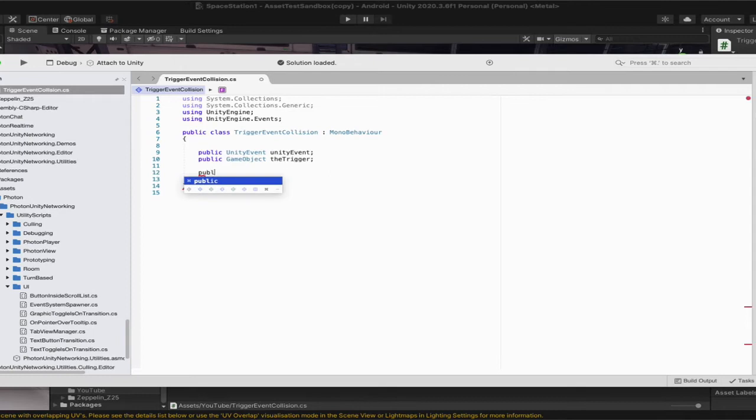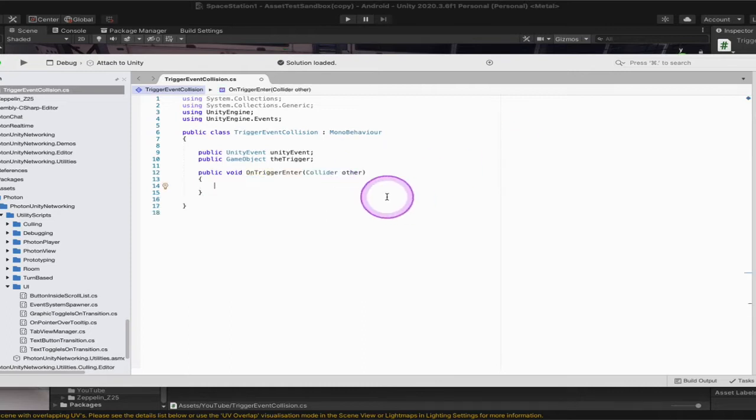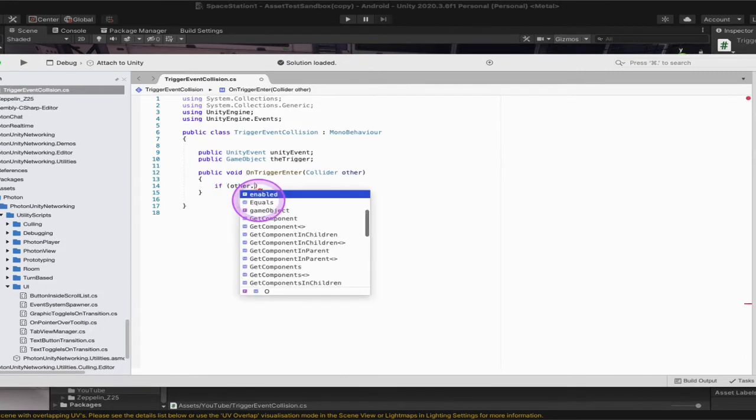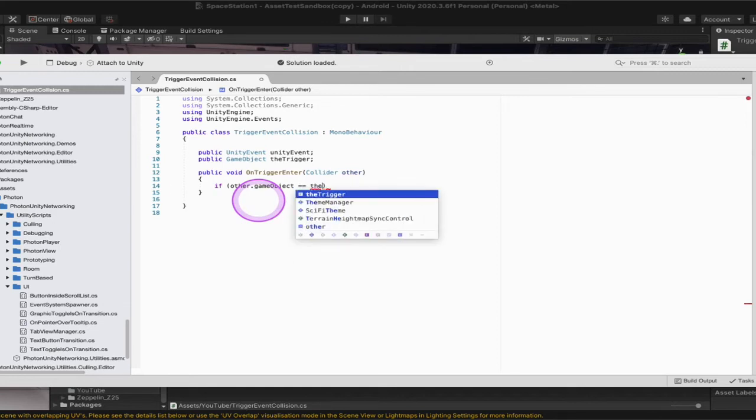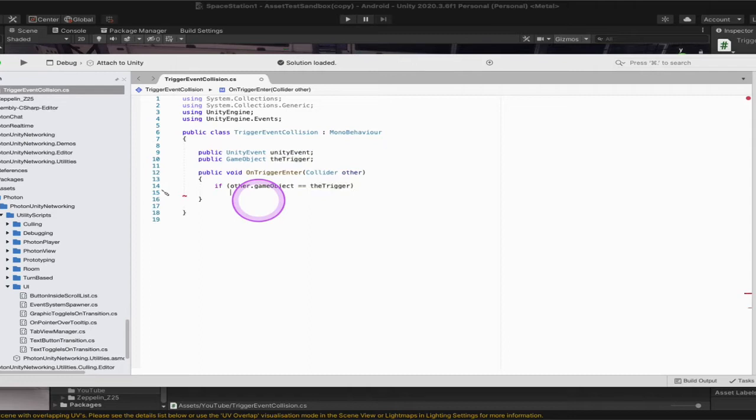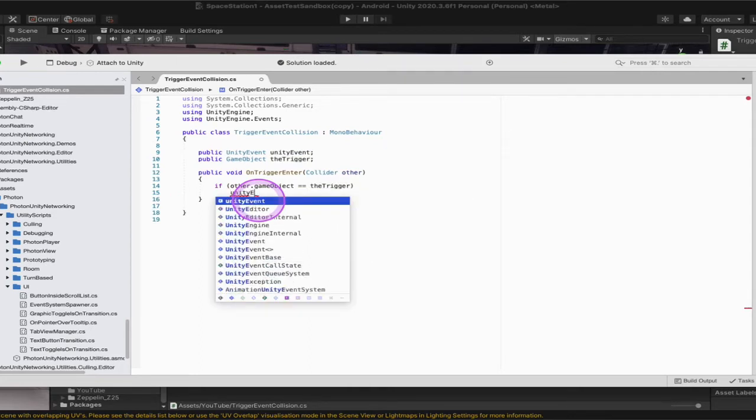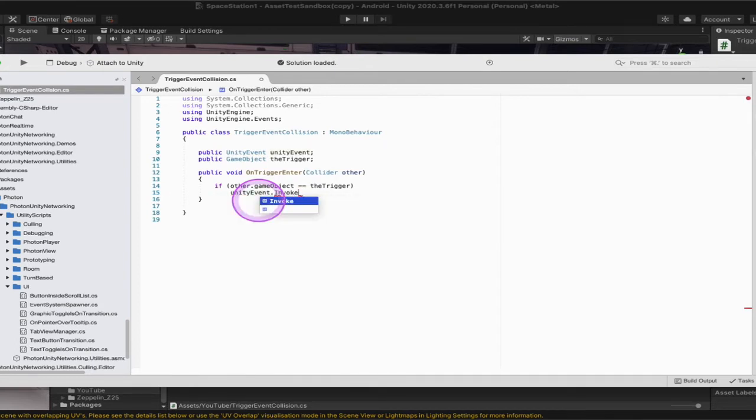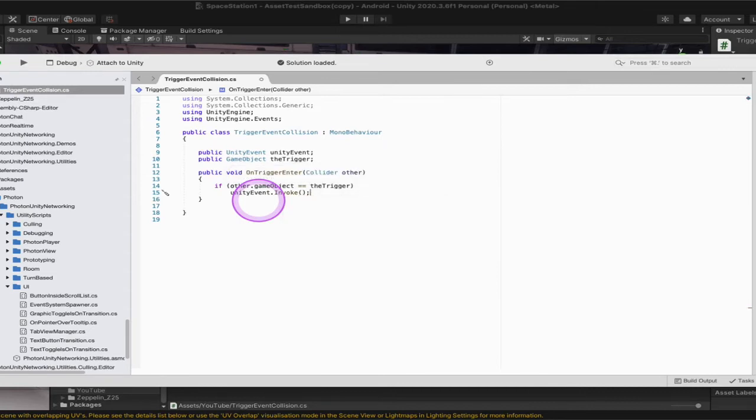So we're going to do public void and we are going to do the on trigger enter. Now we can just leave this collider other there. That's fine. So we need an if statement. So we're going to say if other dot game object and we're going to do double equal sign, the trigger. And we're going to go down one and we're going to tell it what to do. Unity event dot invoke brackets and end the script.